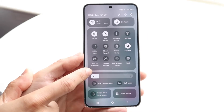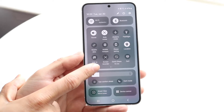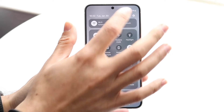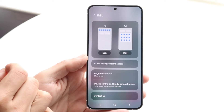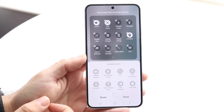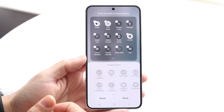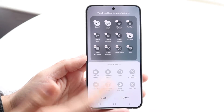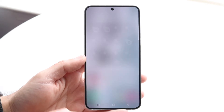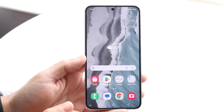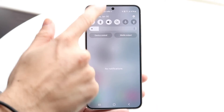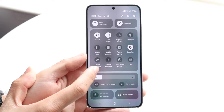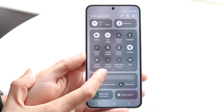The screen recording panel looks something like this. If you don't see it there, you can click on the edit button up here, find the screen recording toggle, and just drag and drop it to the top. Once you have that set up, swipe down again.